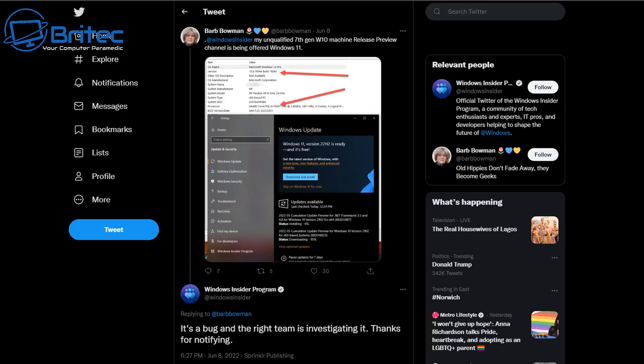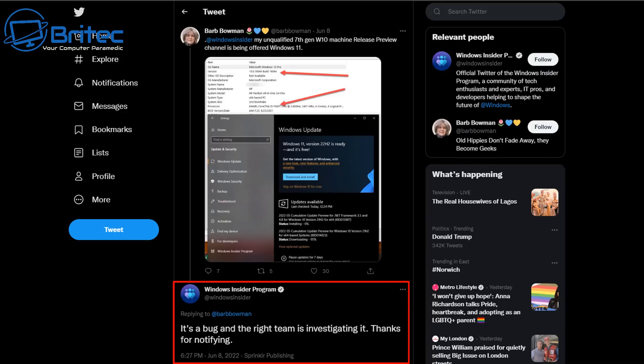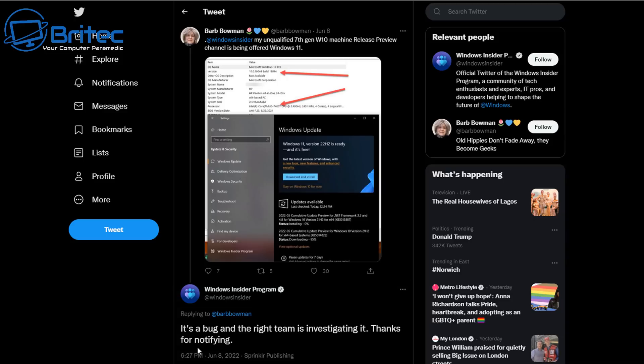As you can see down here, it's a bug and the right team is investigating it. Thanks for notifying. That's all you get - thanks for notifying - not the fact that probably millions of people have started to upgrade to Windows 11 thinking that Microsoft have reversed their decision on unsupported hardware or maybe added their CPU to the supported list.